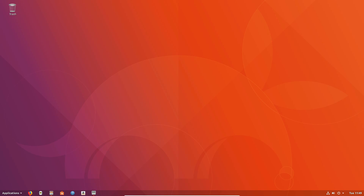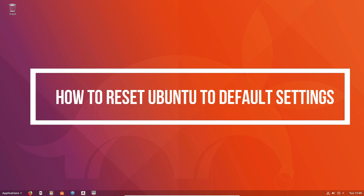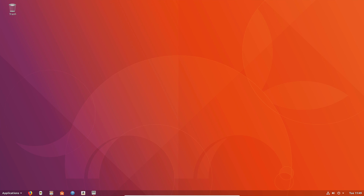Hello everybody, Derek here from Addictive Tips. In this video we're going to be talking about how to reset Ubuntu. We're going to be focusing on the main GNOME Ubuntu desktop and the GTK desktops. I also cover KDE, and we're going to cover the reinstall option for Ubuntu in this video. Please check the description for the KDE one.